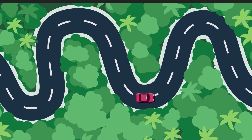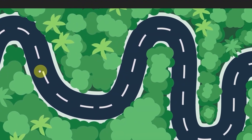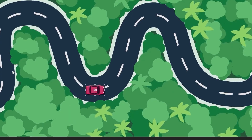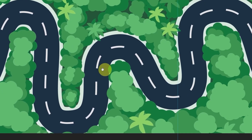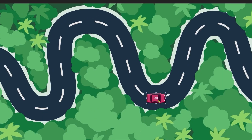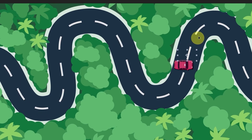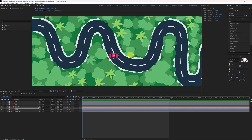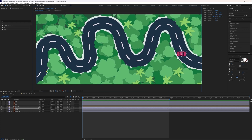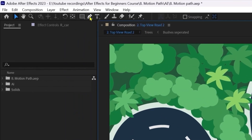Here we have a long composition showing a top view of a road through a forest. This car is going to enter the screen, travel through the road, and then go outside the screen. One way to animate this is by animating the position property and adding keyframes, then rotating at each curvature — but that would take a long time. A better approach is to draw the motion path and copy-paste it onto the layer. We are going to draw the motion path using the paint tool — press G to activate it.